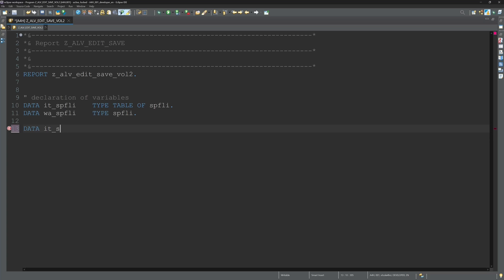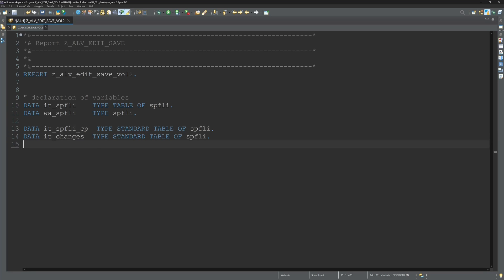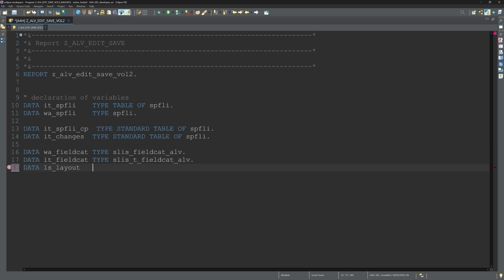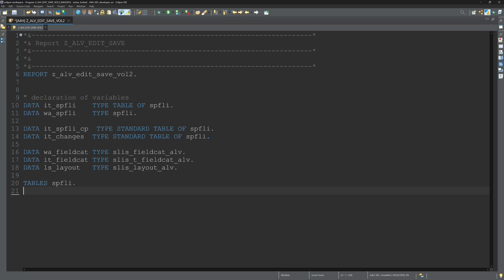First I declare here some variables, some internal tables, some work areas in my new report. We need some fieldcat variables and tables SPFLY. This is the table I use for my example today.